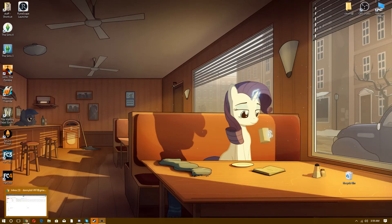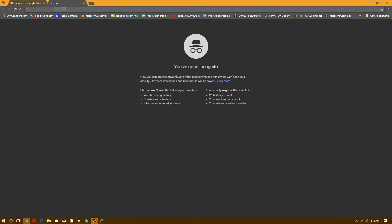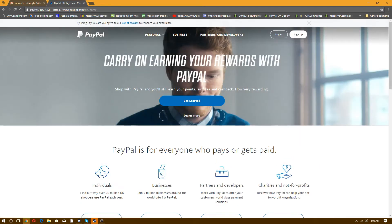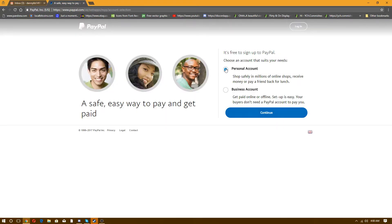I've already made an email address for it, and I'm doing it in incognito mode so I don't have to sign out of anything. Anyway, let's make a new tab and let's go to PayPal. First of all, you want to sign up. Make sure that personal account is checked. I don't own a business account and I don't intend on doing that unless I get a business. Anyway, personal account — continue.